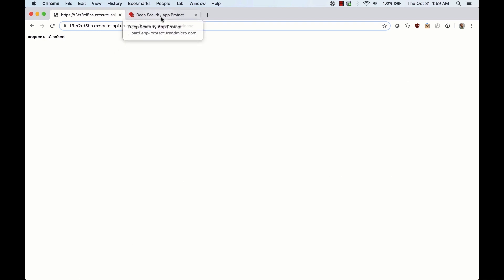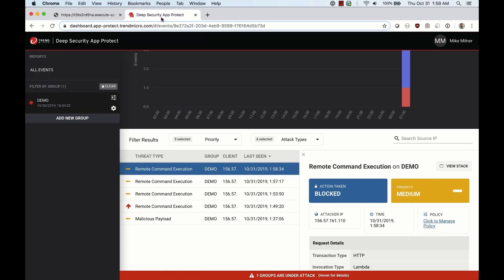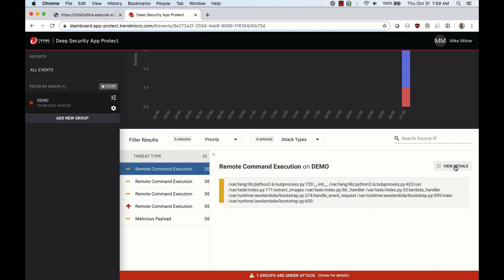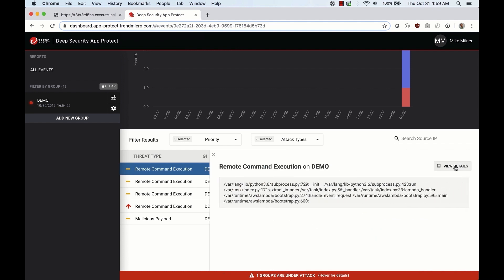Now that the vulnerability has been detected and protection is in place, you can go deeper into the event details to get the full stack trace which you can pass on to the developers in order for this vulnerability to be fixed properly. In the meantime, Cloud One's application security is protecting your application.